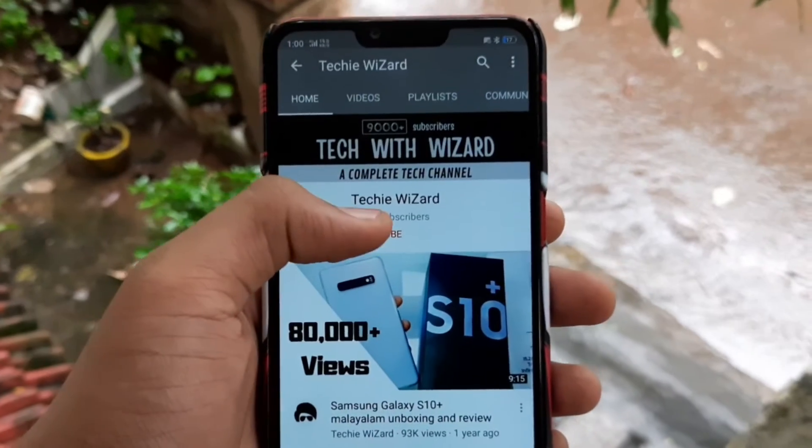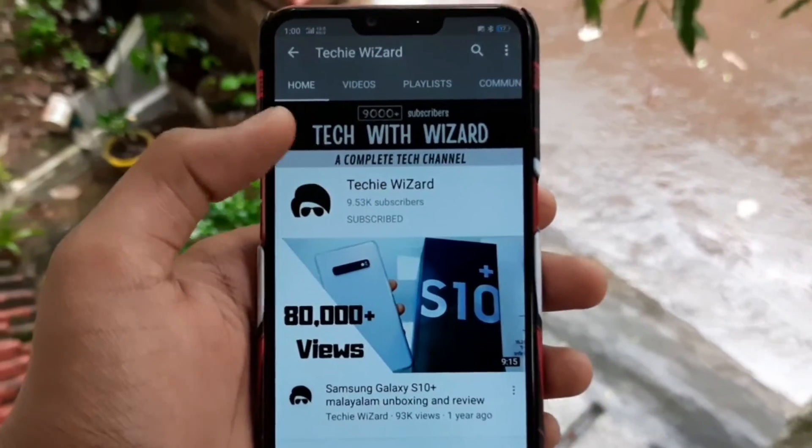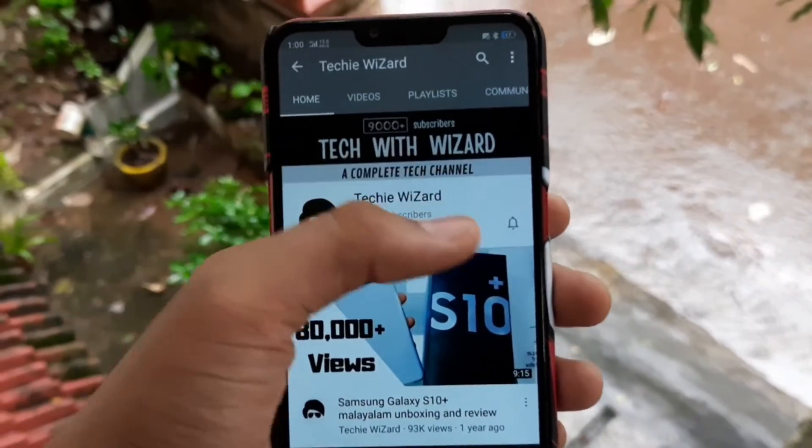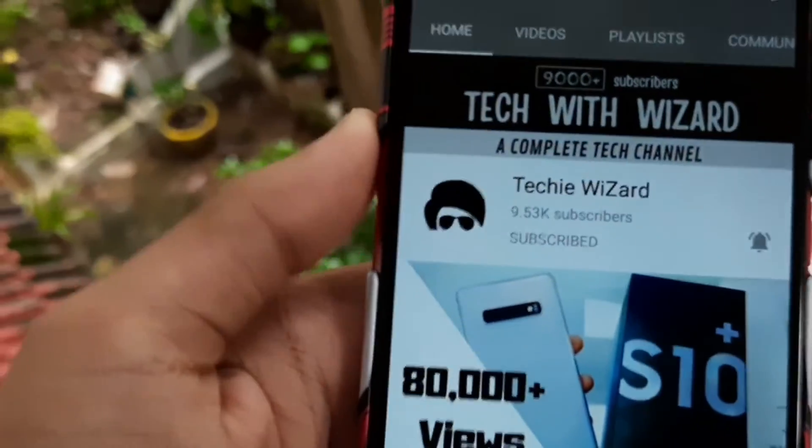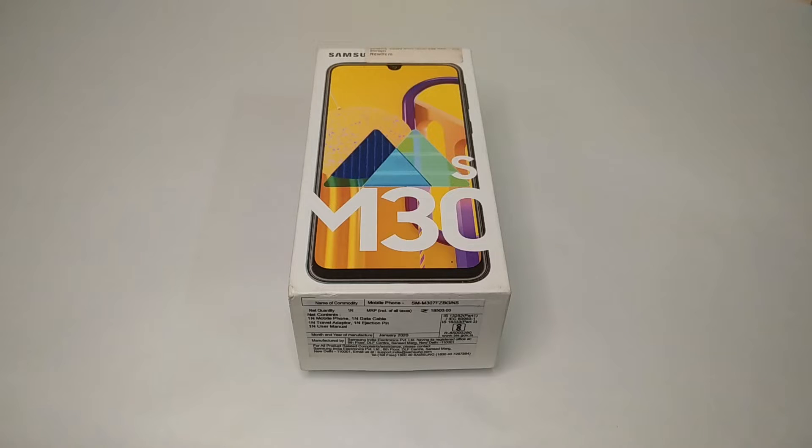Please subscribe to my channel if you haven't already, and turn on the notification bell so you get notifications whenever I upload. Please join me using the link for your support.